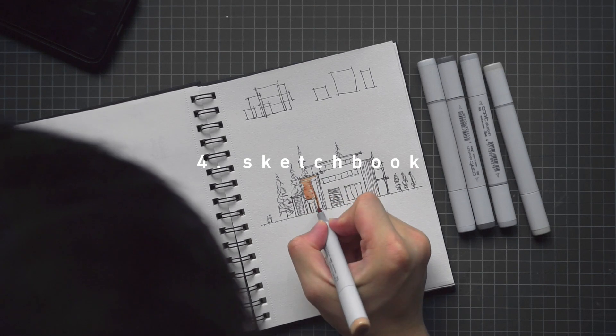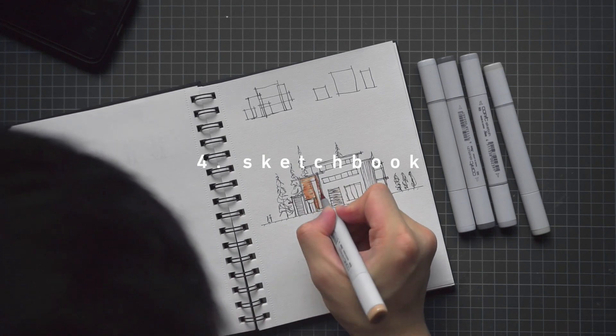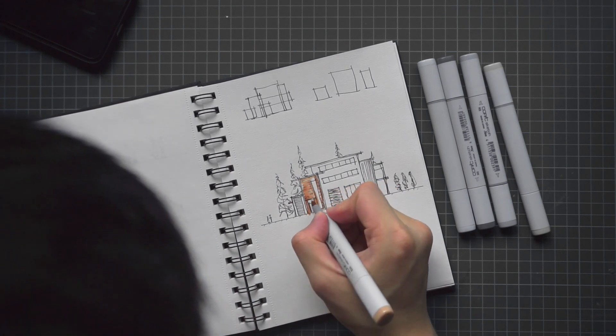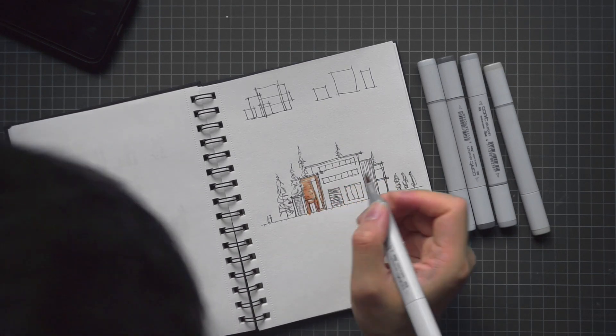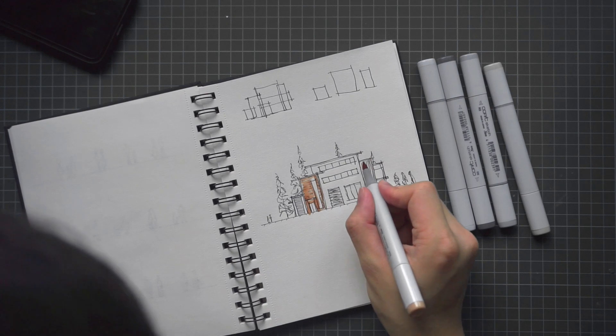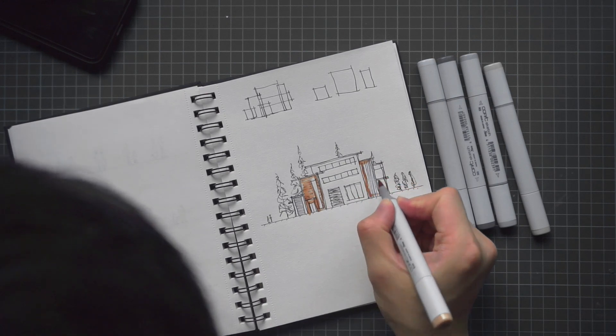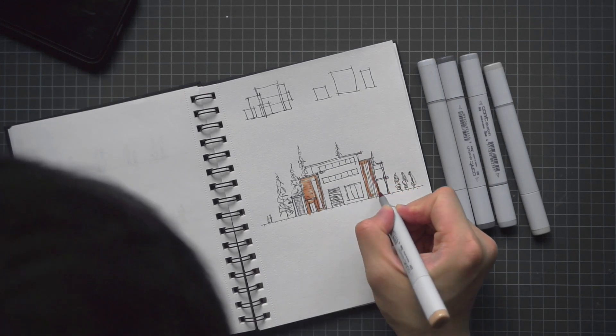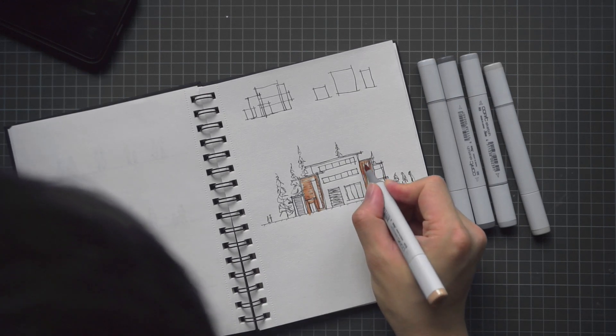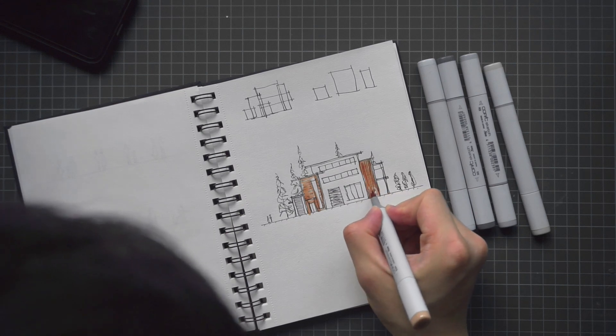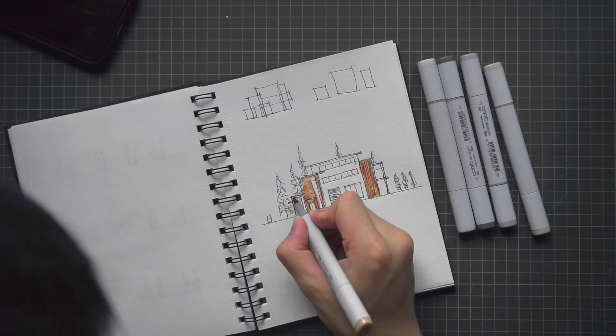Of course, having all of these drawing utensils would seem a bit useless without something to draw on. It is likely that during architecture school, your tutors will ask you to draw on paper, minimally A2 and above, but for everyday sketches and ideation, a simple sketchbook can do a lot.